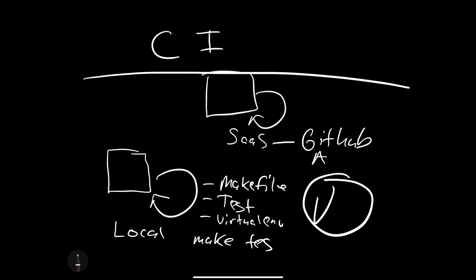And then inside, what will happen is that every time you make a change to this environment, there'll be an event that's triggered that will essentially check out your code. So we'll say CO, and then it'll go through and test it. That's it.